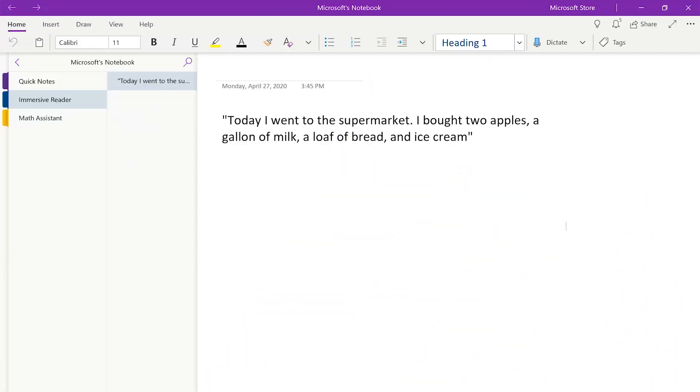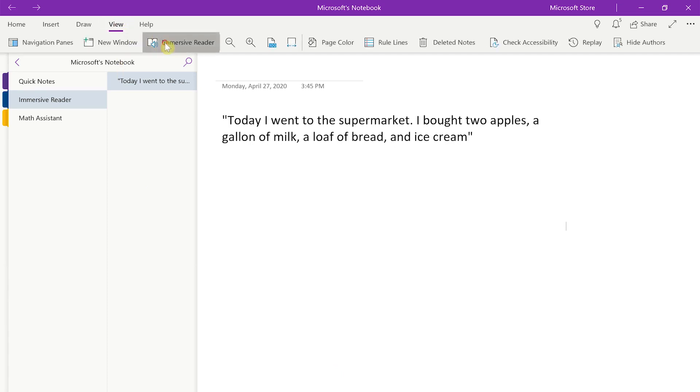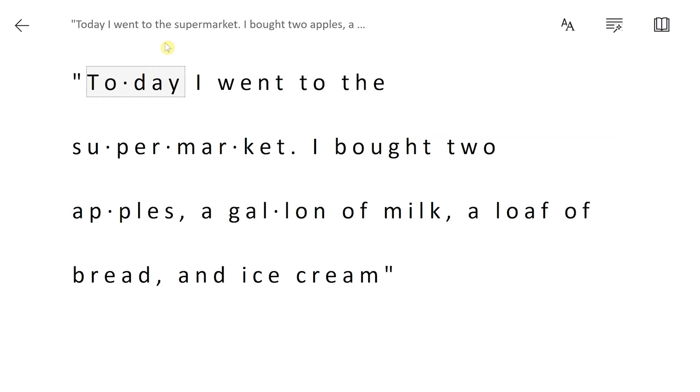I already have a pre-made section made for Immersive Reader, and it reads: today I went to the supermarket, I bought two apples, a gallon of milk, a loaf of bread, and ice cream. To open this up in Immersive Reader, we'll go to the View tab, click on Immersive Reader, and then our text will open up.